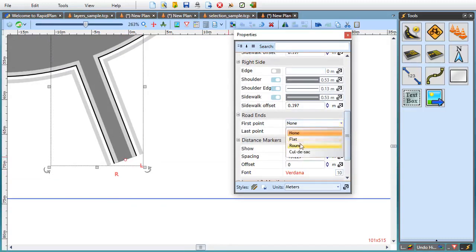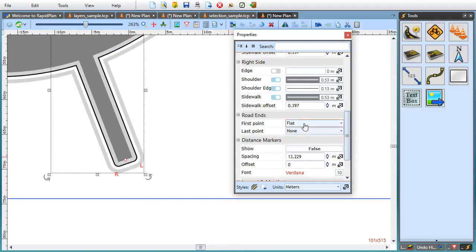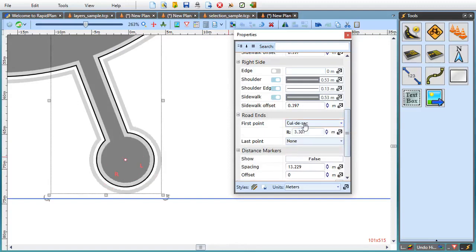Flat, round, or cul-de-sac. The last one additionally allows you to specify the radius.